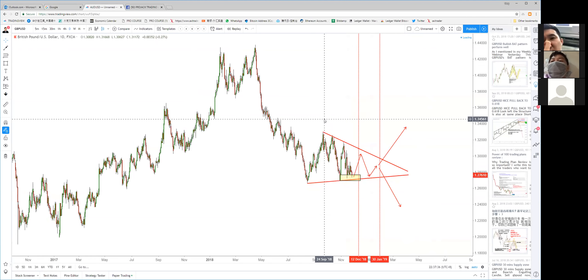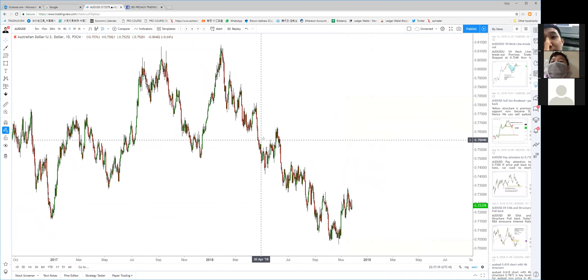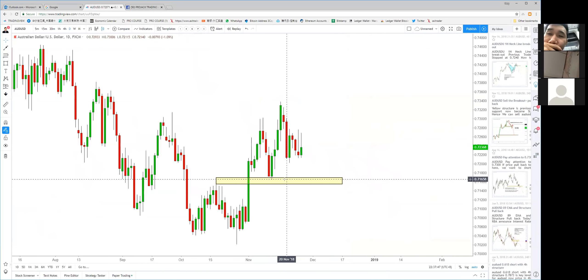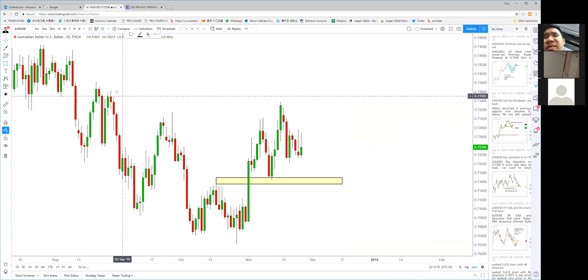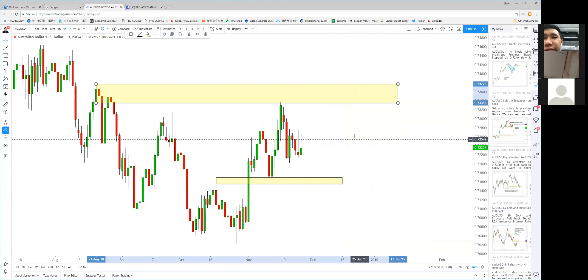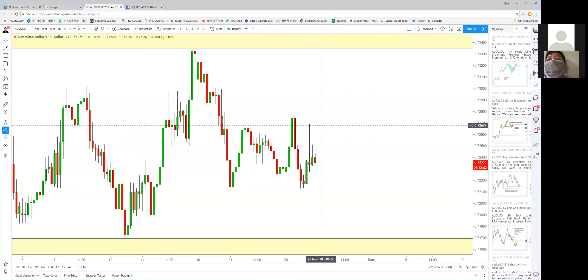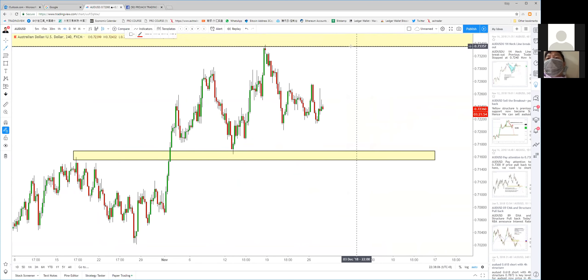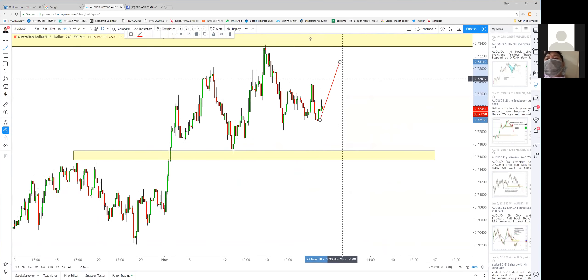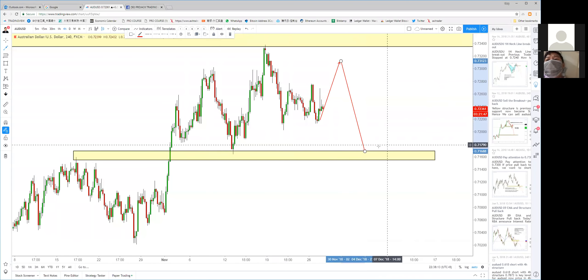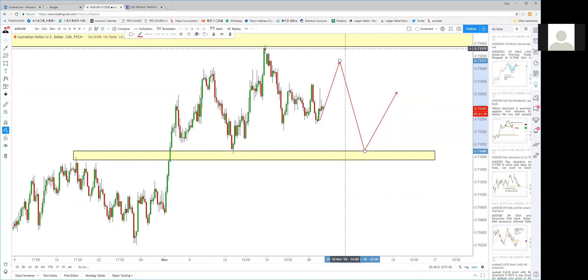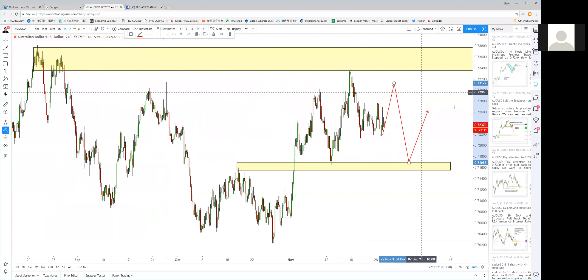The Aussie dollar is consolidating after breaking the 0.7160 level — it moved up to 0.7320 then hit a previous pivot and went down again. It's really sideways with no clear direction. In a sideways market you can short the high at 0.7320 or buy when it hits 0.7160, but I suggest only doing the first touch in either direction.